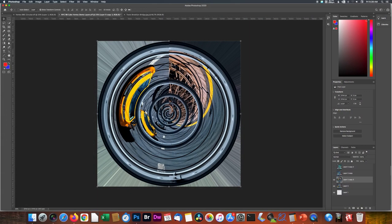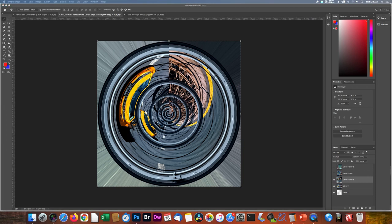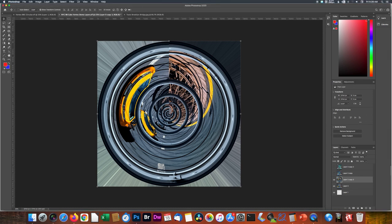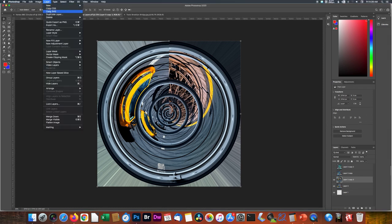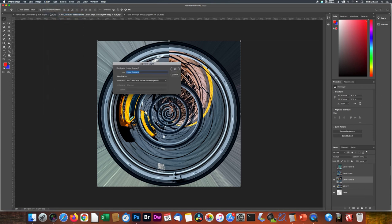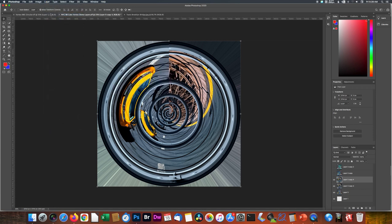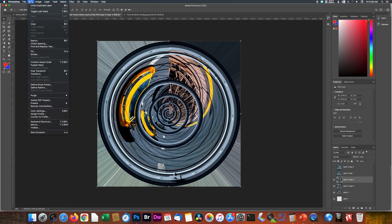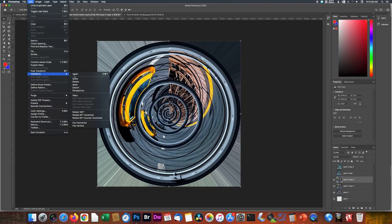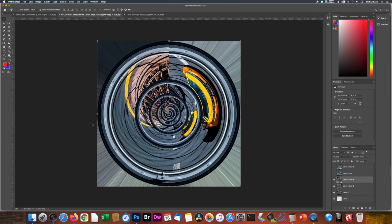Now that we've got this, here's what we want to do next. Next, we're going to duplicate the layer again. So Layer, Duplicate Layer, take the settings. And then we're going to take this layer and we're going to go to Edit, Transform, and Flip Horizontal. You could do vertical, you could just rotate it, you could do whatever you want. But for our purposes, we're going to flip it horizontally.